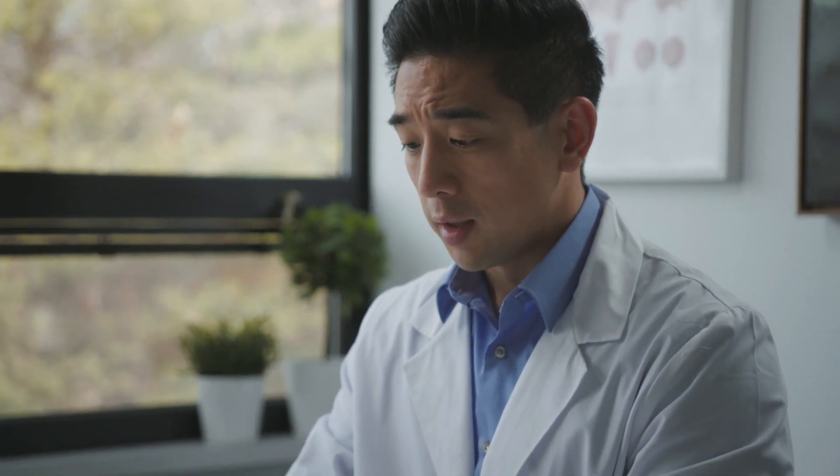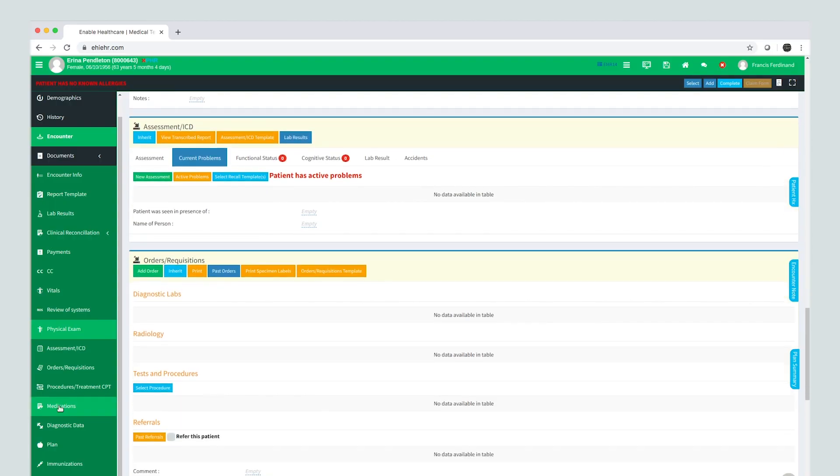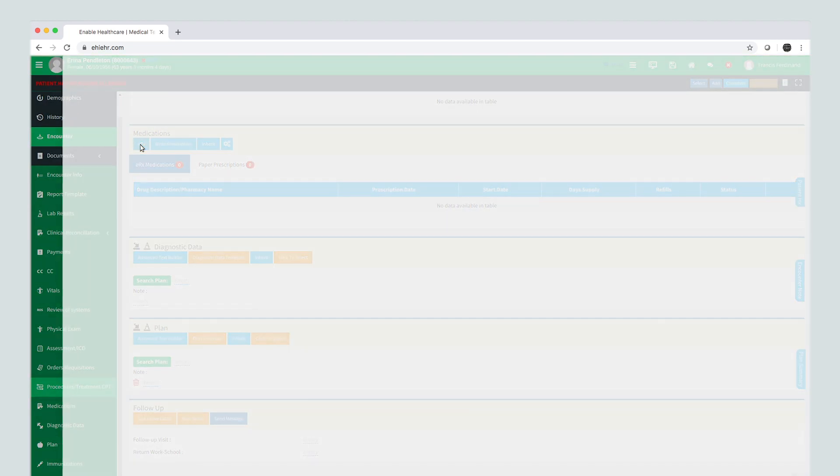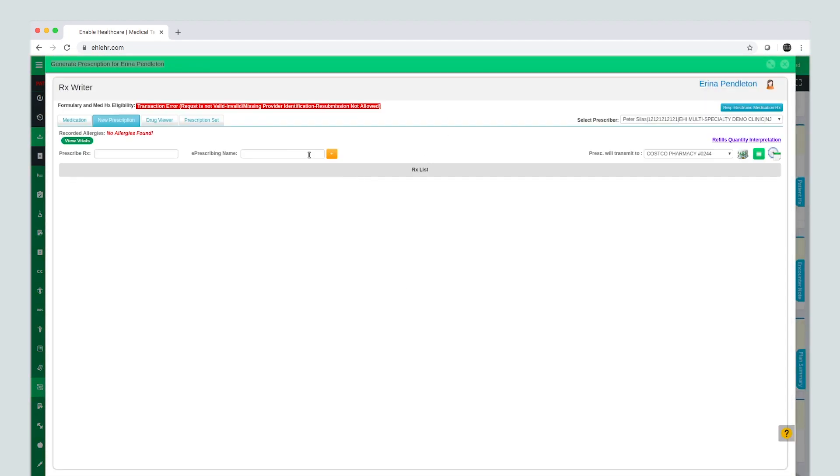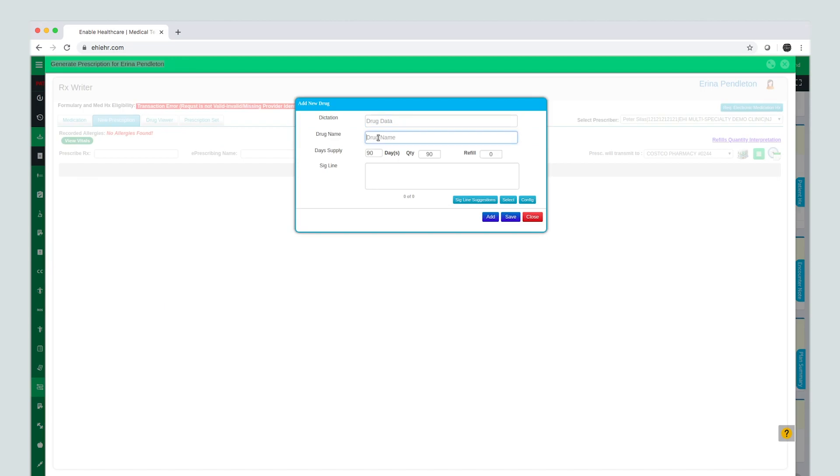Before, a doctor would navigate to the medication view, then would have to click through, select, and type the medications out.